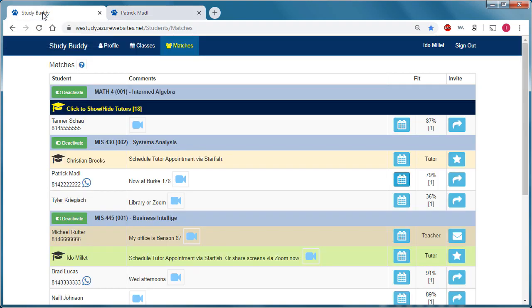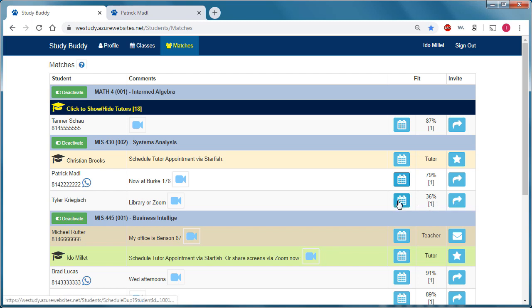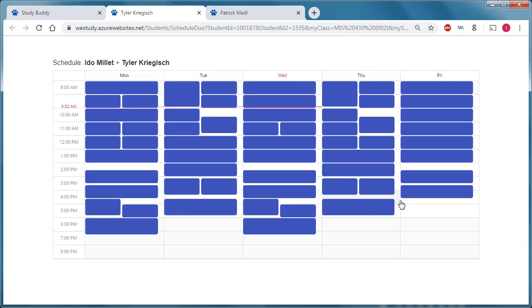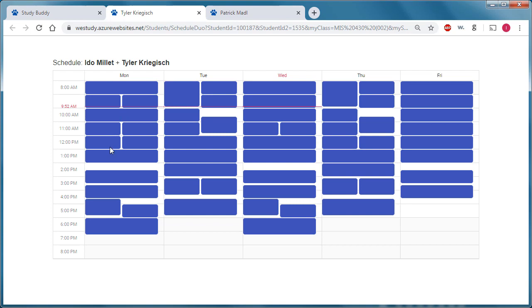If I go back to the initial page, you can see that Tyler has a much lower schedule fit score with me. And if I click on the combined schedule page here, you can see that many more time slots are busy.